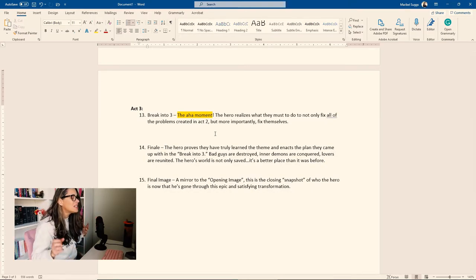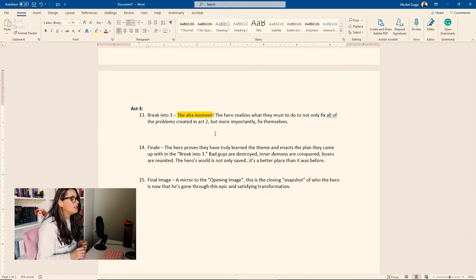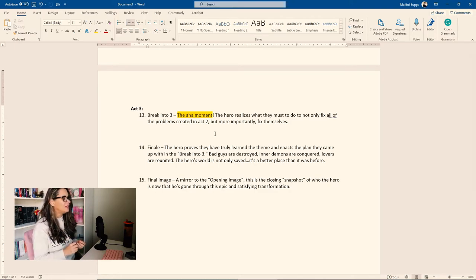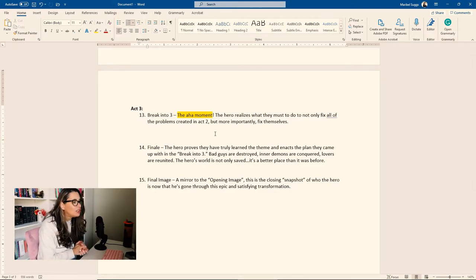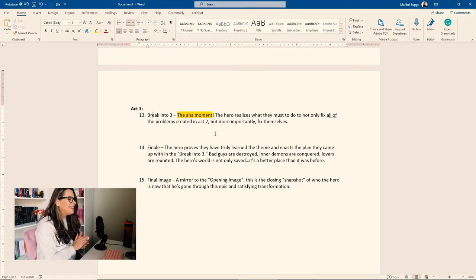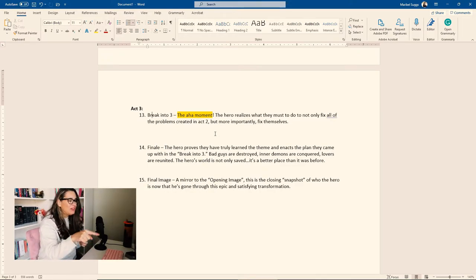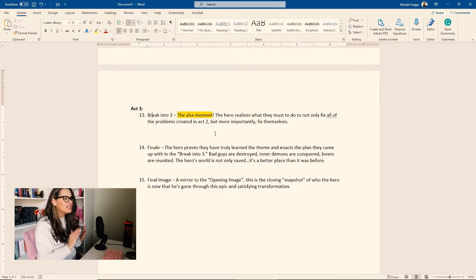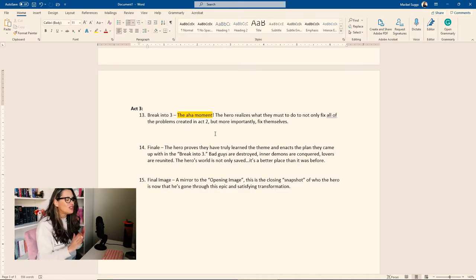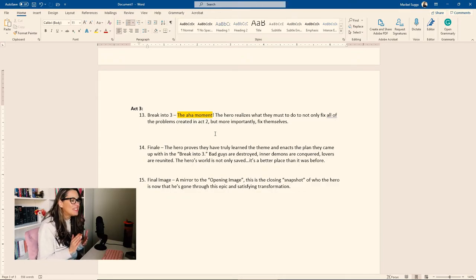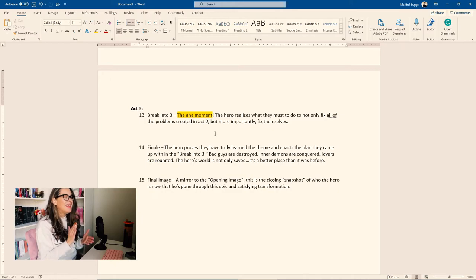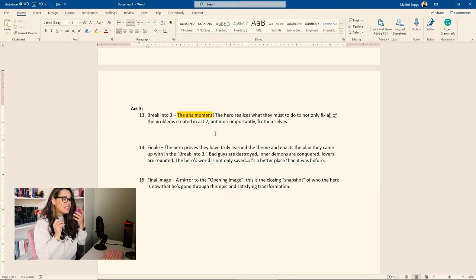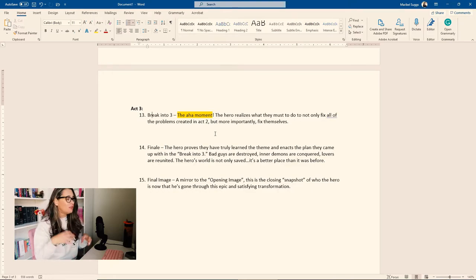Next, we go into beat 14, which is the finale. The hero proves they have truly learned their theme and enacts a plan that they came up with in break into three. Bad guys are destroyed. Inner demons are conquered. Lovers are reunited. The hero's world is not only saved, it's better. It's a better place than it was before. So this is that moment where everything comes together. You're wrapping up the novel.